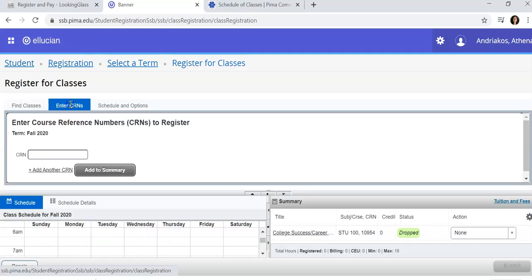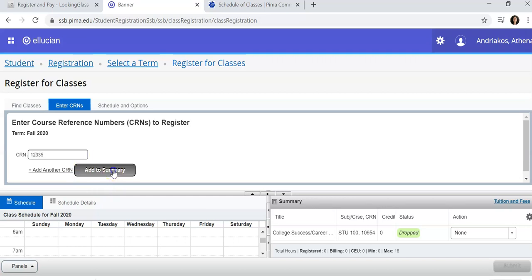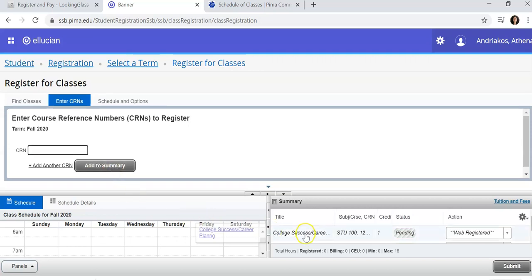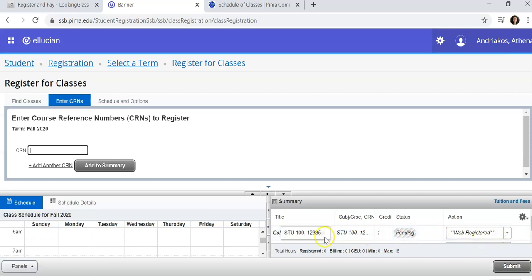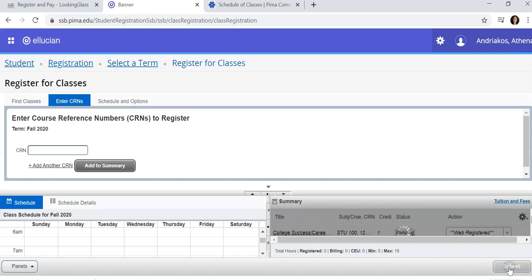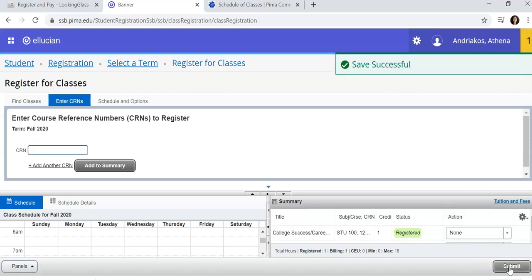Click on Enter CRNs. Enter the CRNs that you have written down and add to summary. You will see the course populate in the lower right-hand corner. When you have listed all of your courses, select Submit to register for the course and you will see a status here. If there are any errors, you will see these here.